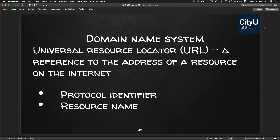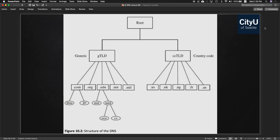A URL is a reference to the address of a resource on the internet, containing a protocol identifier and resource name. The structure of DNS looks like a tree — you have a root on top, then generic top-level domains like .com, .org, .edu, and .net underneath the generic category, and country codes like .us, .uk, .ng, and .fr under the country code category.